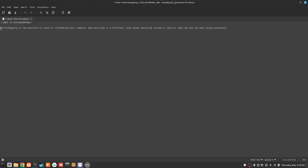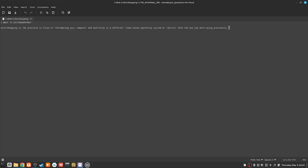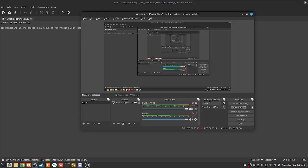In this video I'm going to be going over what is distro hopping. Distro hopping is the practice in Linux of reformatting your computer and installing or switching to a different Linux-based operating system or distro than the one you were using previously — you are hopping to another distro. That is the definition of distro hopping. In the next video I'm going to go over its pros and cons.